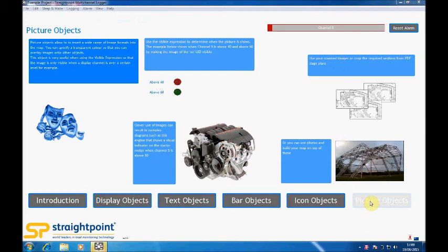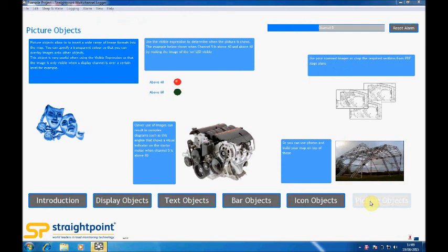All in all, you can see why this powerful piece of software goes ideally with any one of the StraightPoint load cells from our wireless range. For more information, please have a look at www.straightpoint.com or follow us on Twitter at load cell. Thank you.